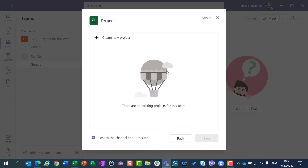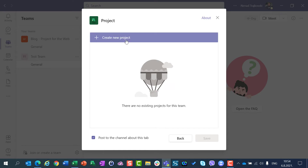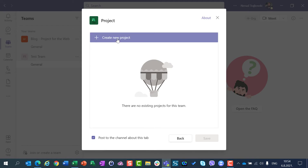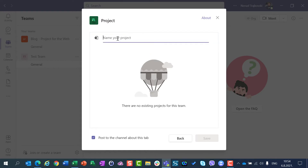When you add this, you have two possibilities: to create a new project or to add an existing project. For the first example, I will create a new project and I will call it 'my first project in MS Teams', and I will save it.